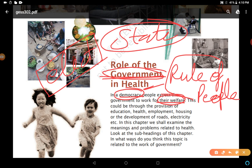This welfare can be through the provision of education, maintaining good health, employment, housing, development of roads, electricity, and so on. As you can see in your locality — the roads, streets, buildings, governmental buildings, health centers — all are developed by the government because these are welfare activities done by the government.